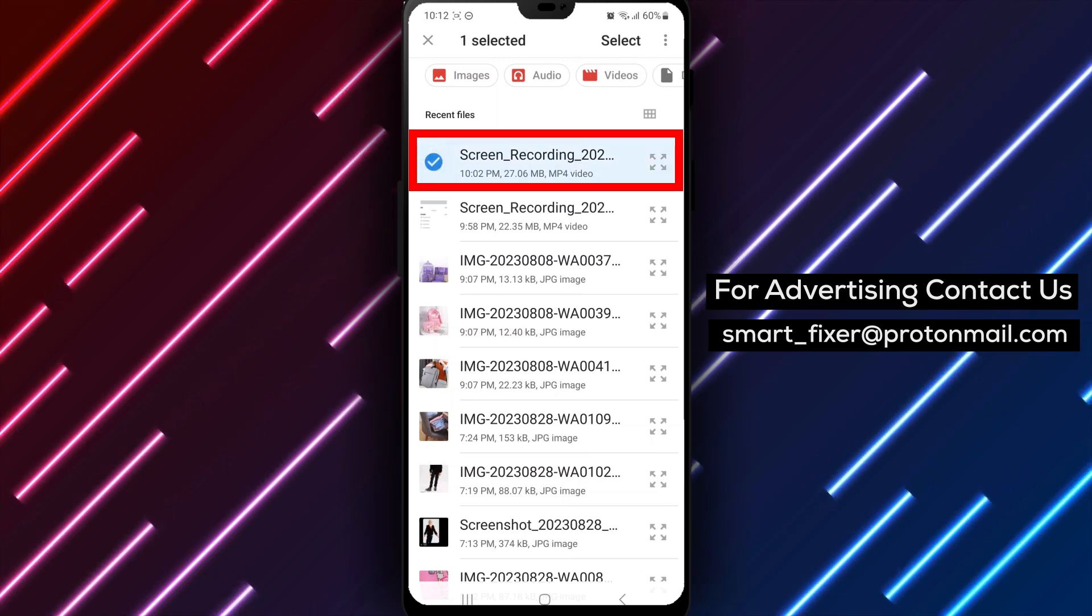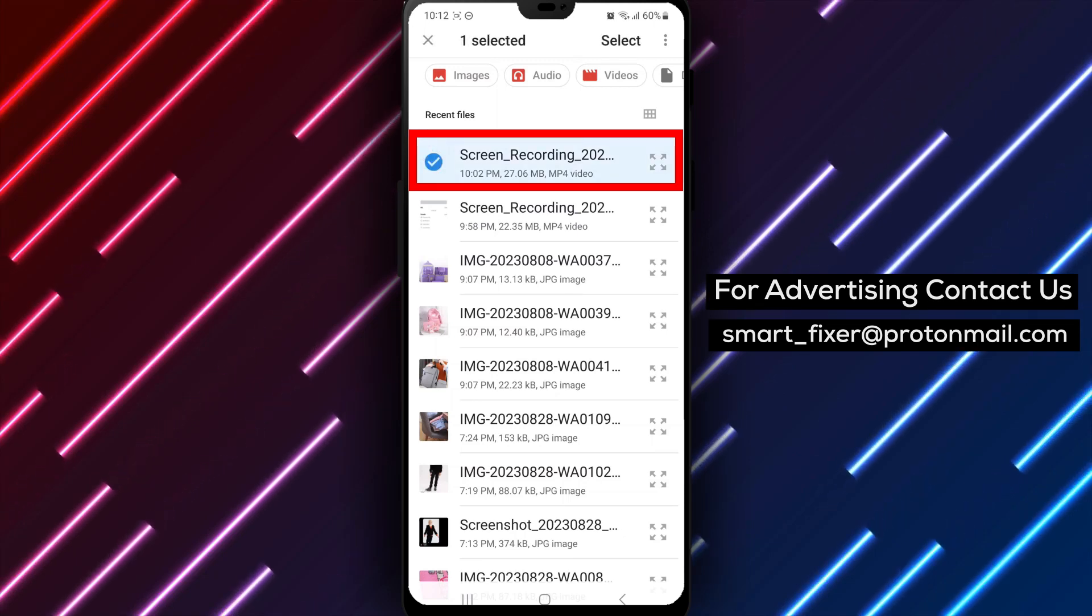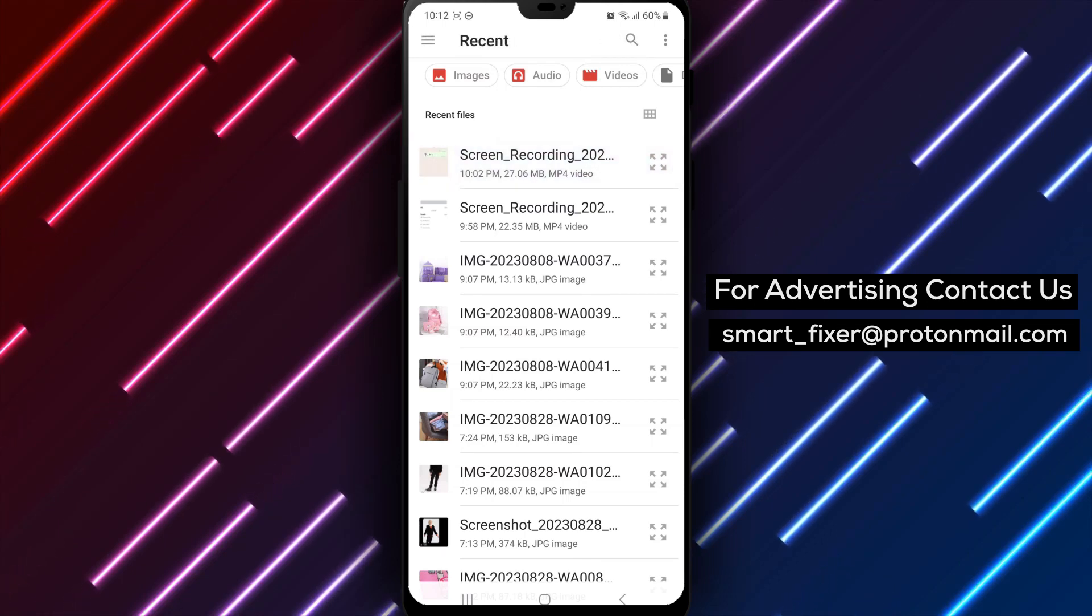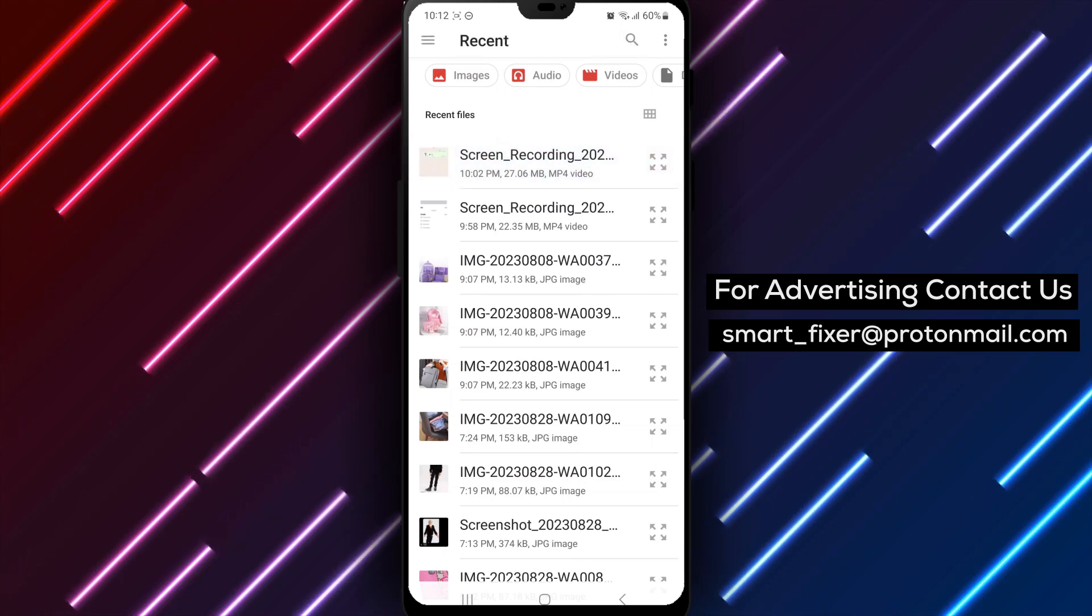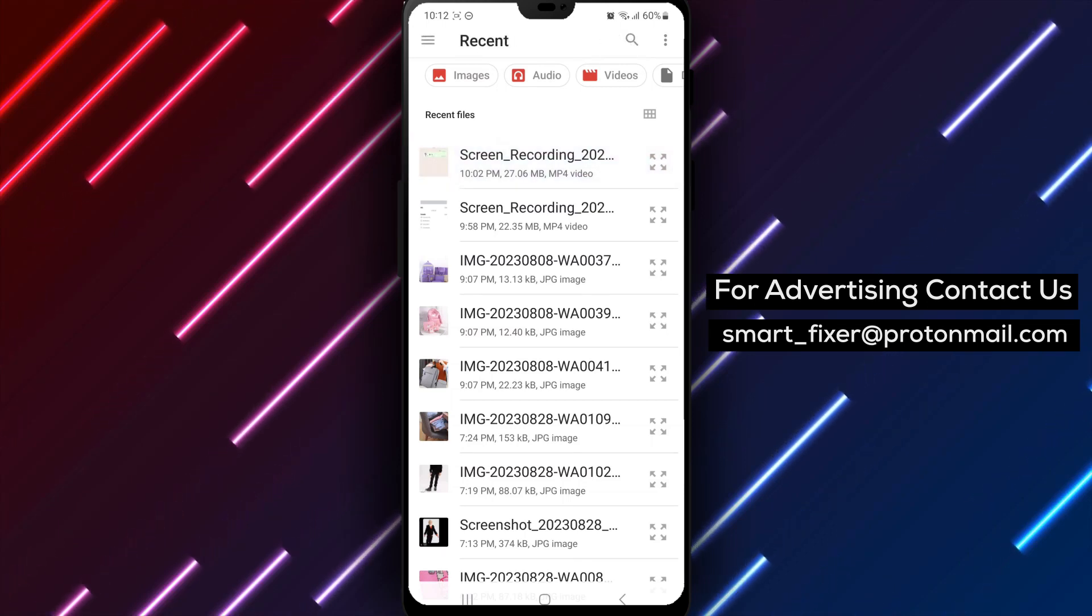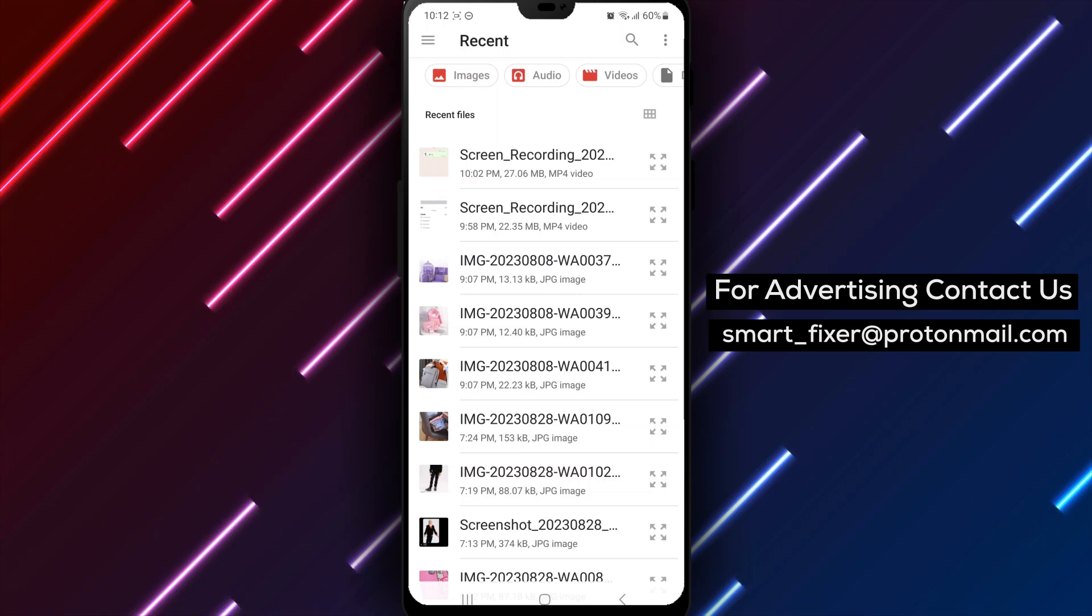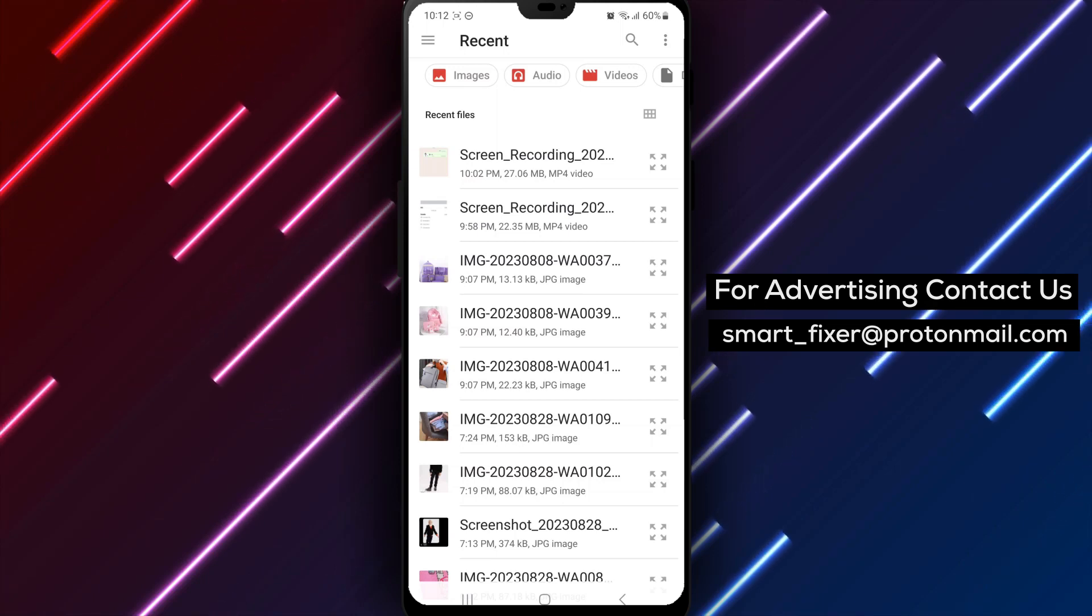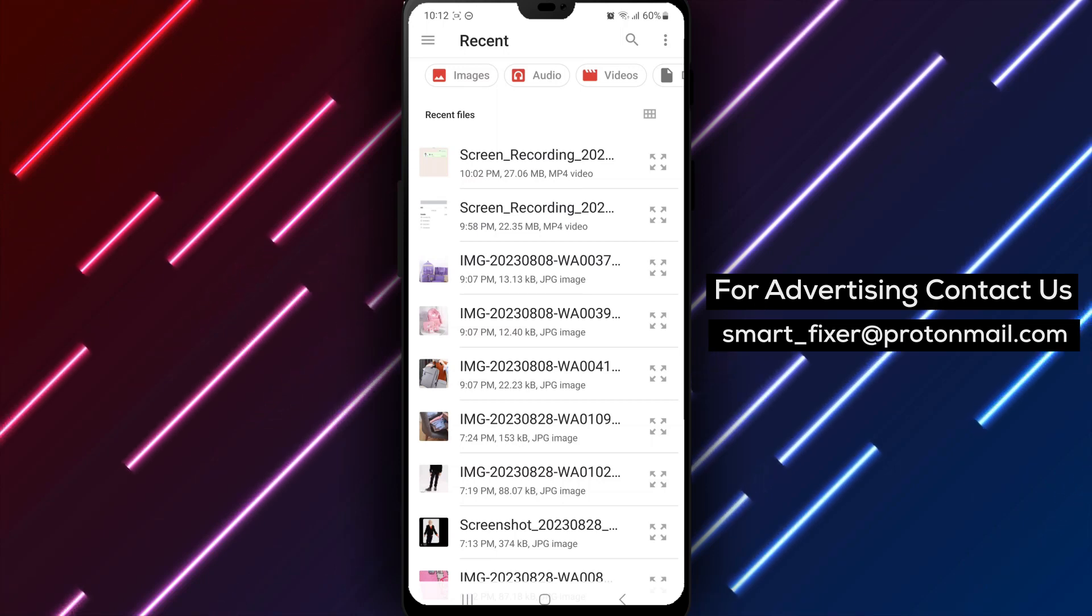Step 7. In case your file is not displayed in the list, tap on Browse Other Docs. This will open up the default file browser on your device, allowing you to search for the file manually.